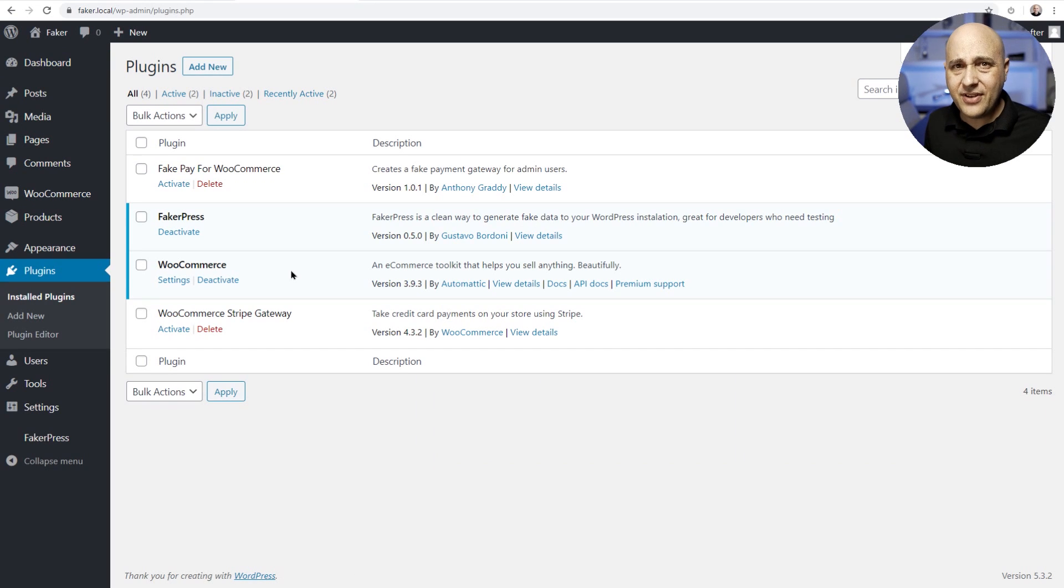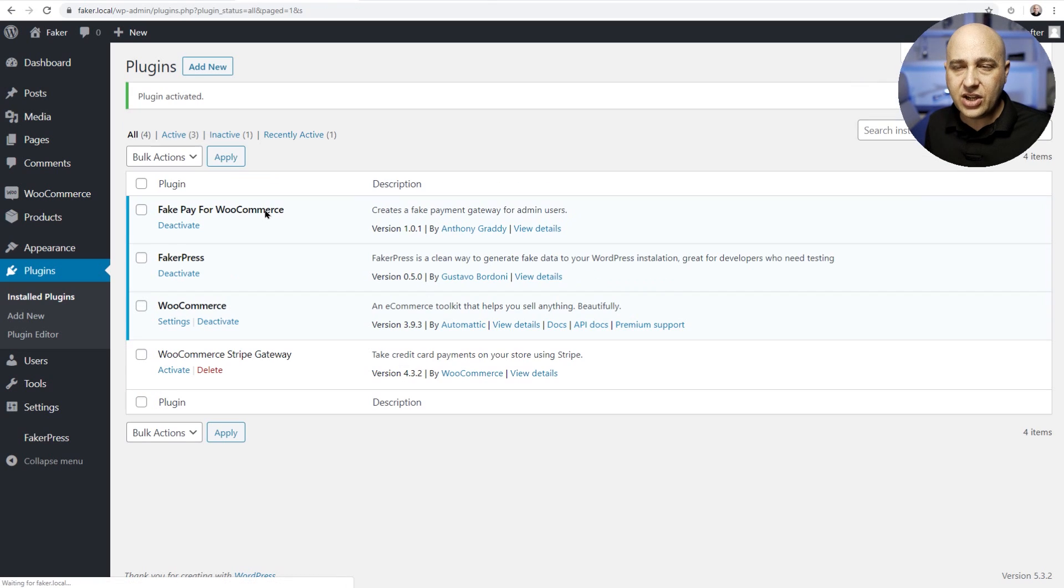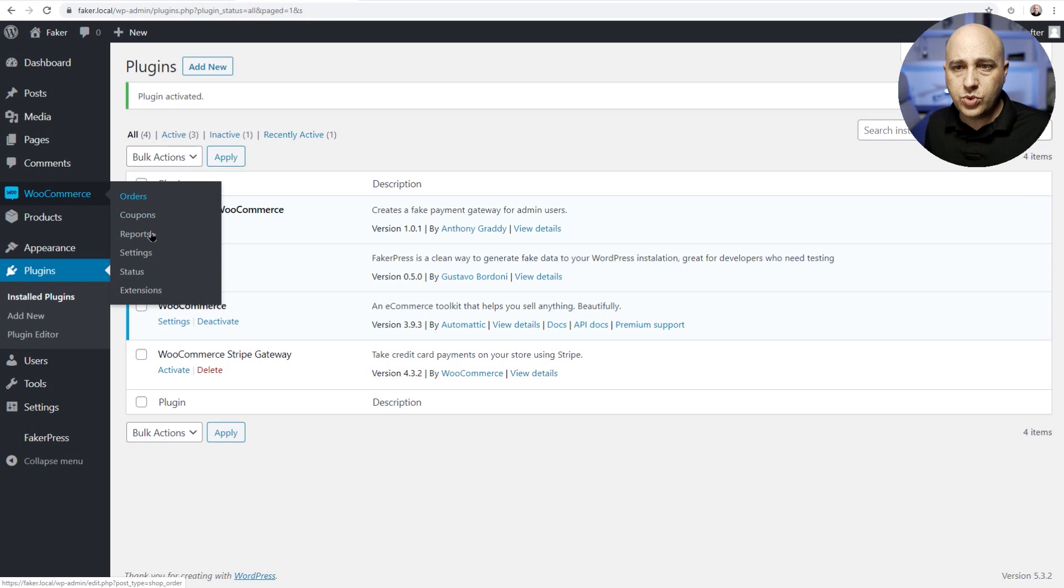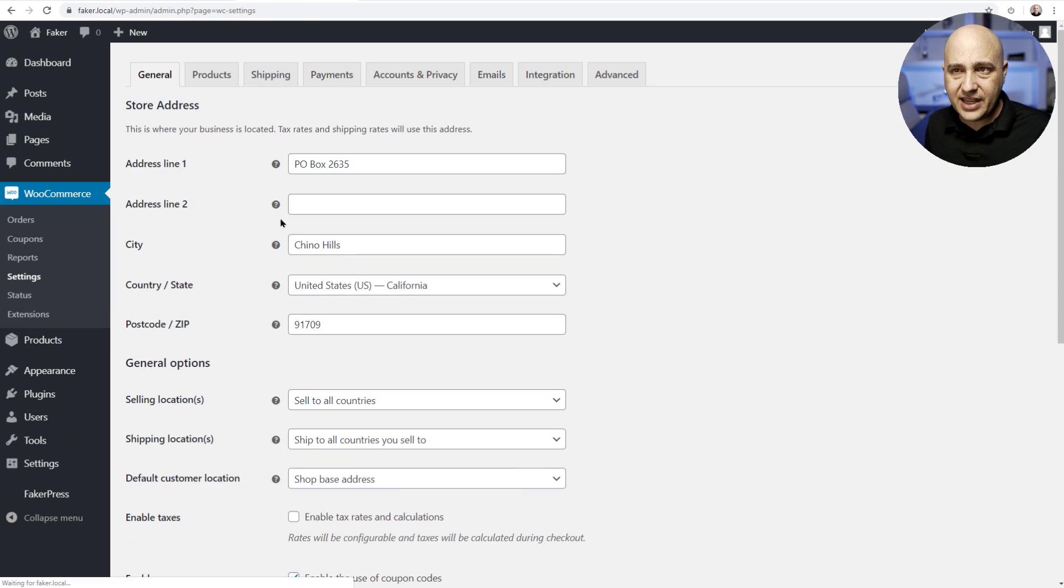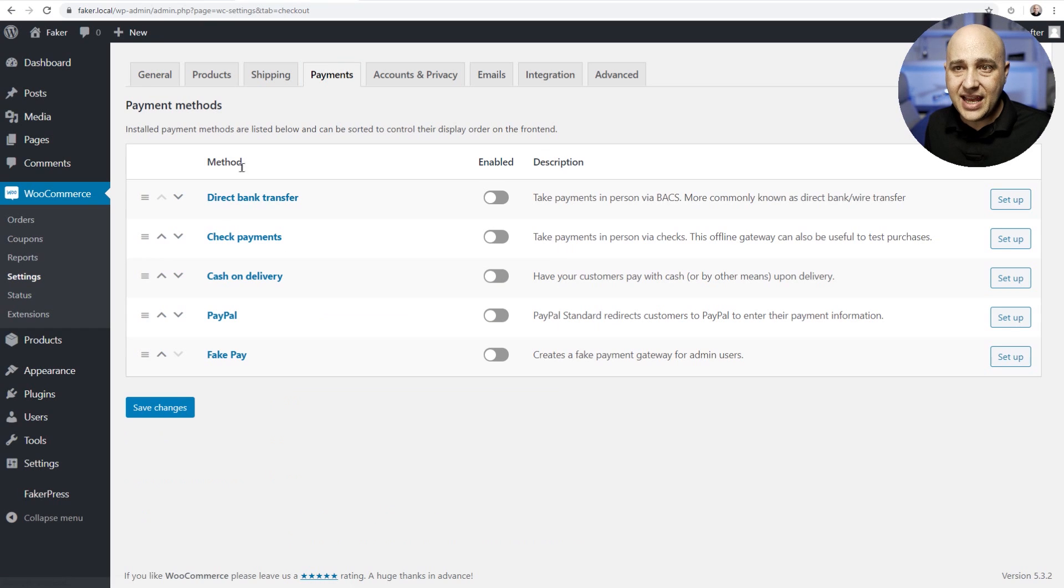And this might be kind of outside the scope of this video, but I'm gonna do it anyway. Here it is, fake pay for WooCommerce. You can go ahead and click on activate and then we're gonna go into WooCommerce, we're gonna go into these settings and then we're gonna click right here where it says payments